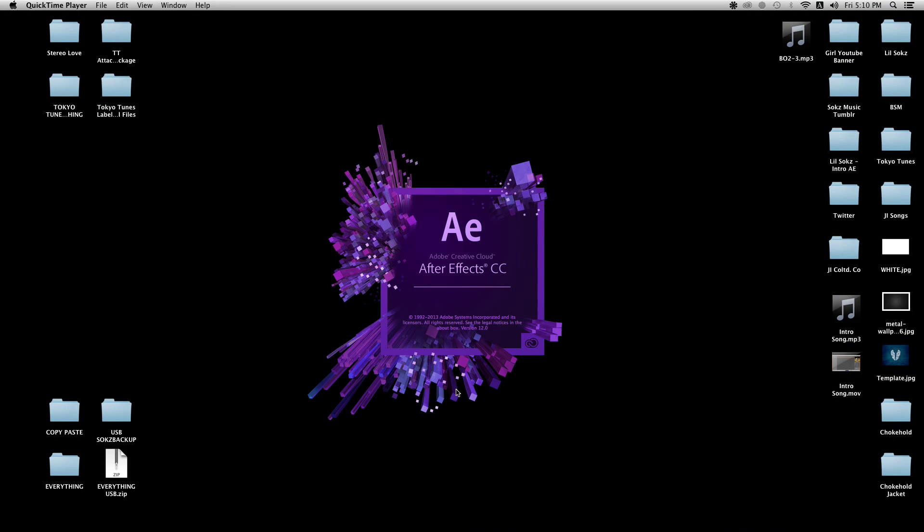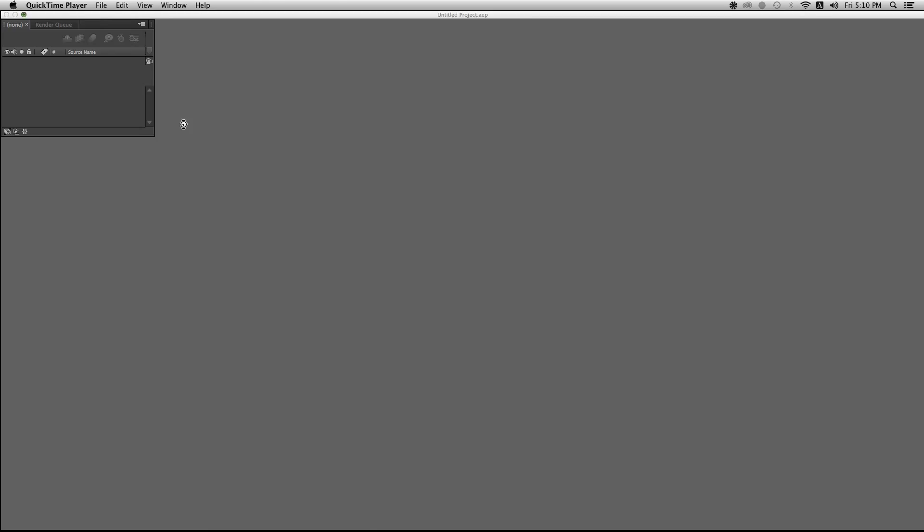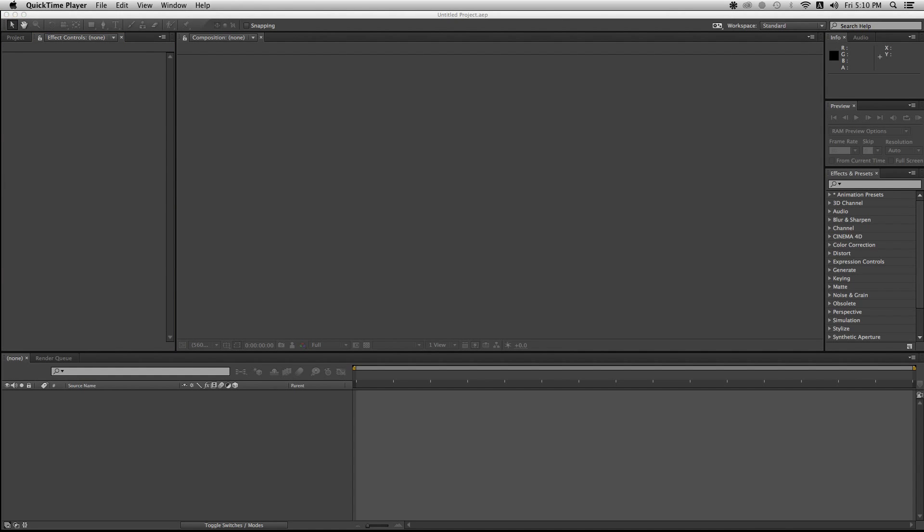Hey yo what up guys, it's your boy Selks and today I'm gonna show you guys how to make this amazing intro for your videos.